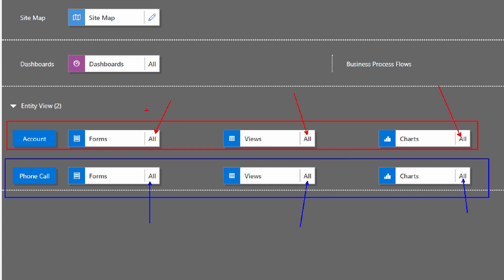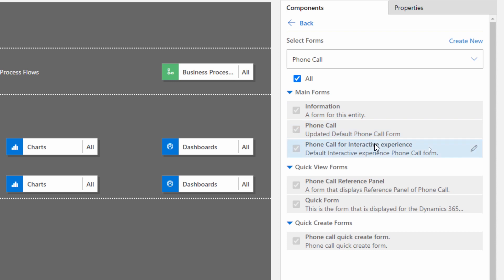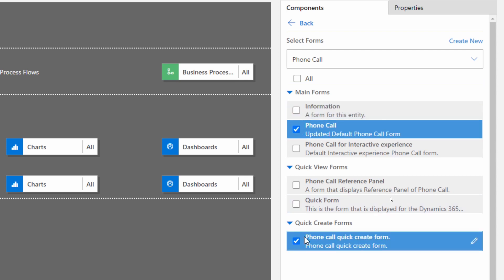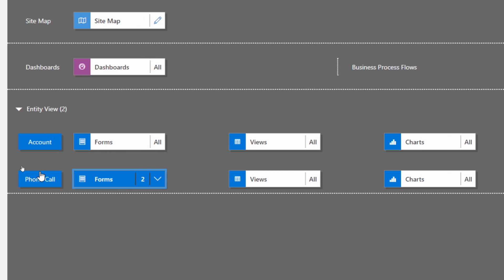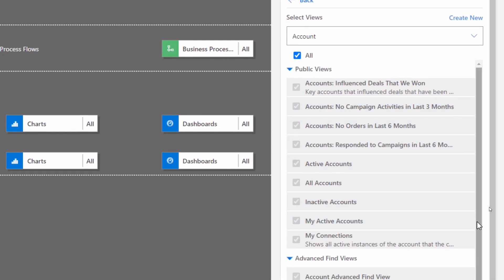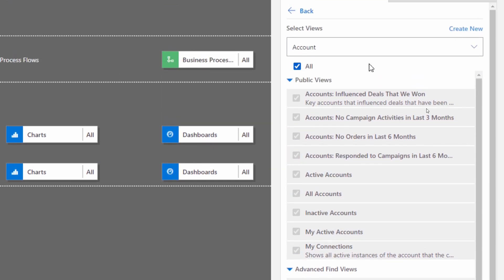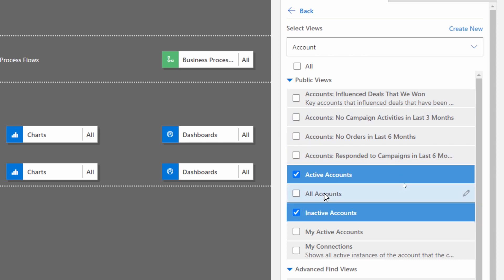If we want to specify exactly what forms or views we want users to see, we select the name. I'll select my phone call forms, and on the right-hand side they have access to all forms: information, phone call, interactive, reference panel. But if I want them to only have access to particular ones, I can deselect all and select just my phone call form and quick create form — those two forms I want them to have access to. Notice it now tells me they only have access to those two forms. Additionally, for views on the account table, you'll see a long list of pre-created views from Dataverse. I'm only going to show active and inactive accounts — just those two views.